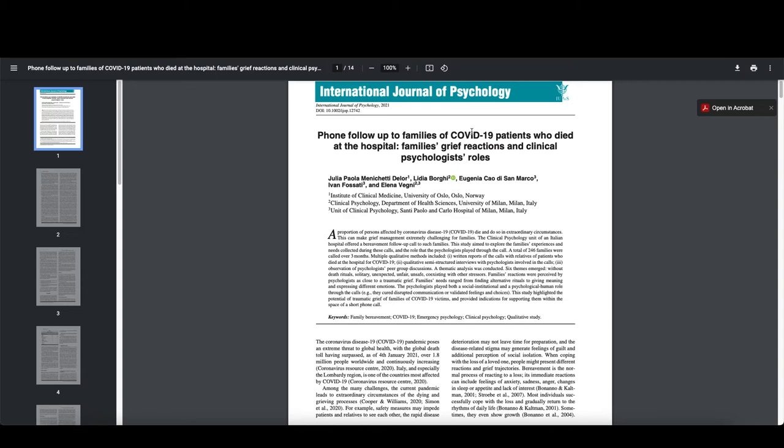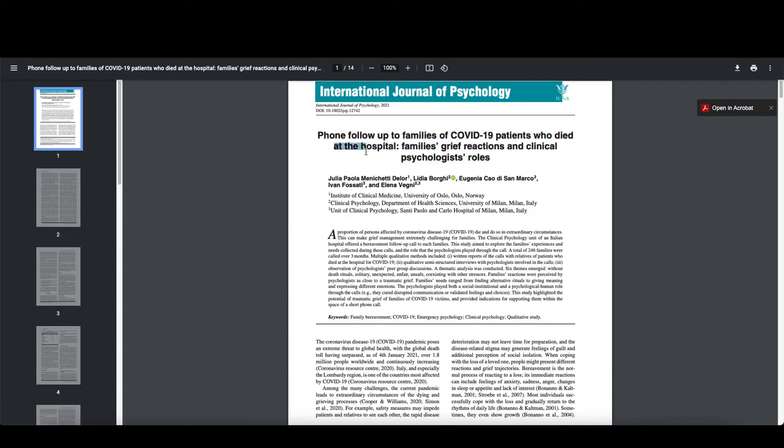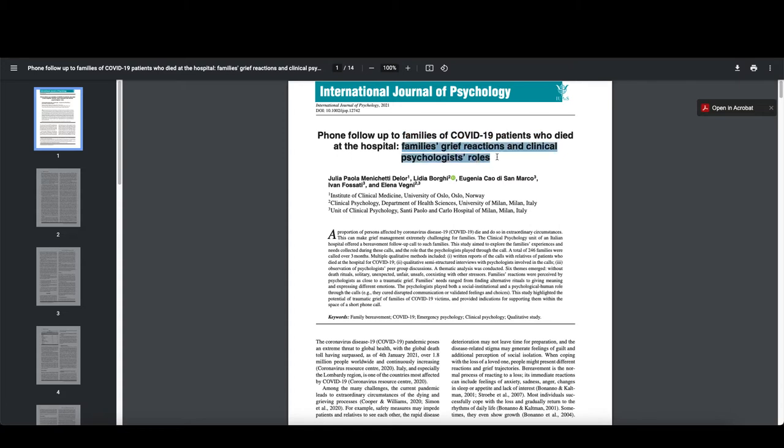So looking at this first one, just based on the title, this is actually one that depending upon how they collected data, this actually could be a phenomenological study. It could also be an ethnographic study. It could be a case study because at the hospital implies that it's at a specific hospital. They are looking at specifically families of COVID patients. So you can start to see how you can create some boundaries around the possible individuals that are included in the study. And if you're looking at their grief reactions and clinical psychologist roles,